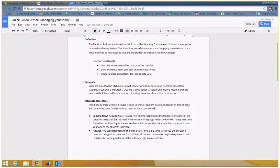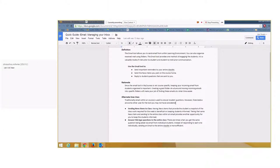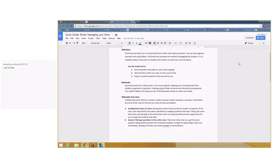The email tool in My Courses in D2L is the Achilles heel of this program. It is honestly not the best tool.